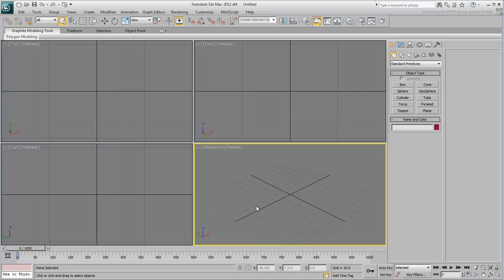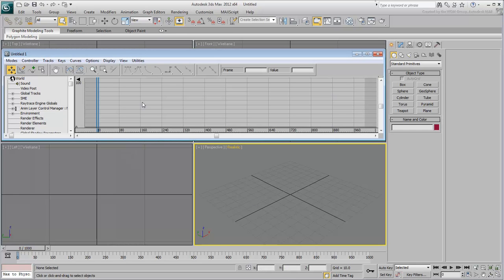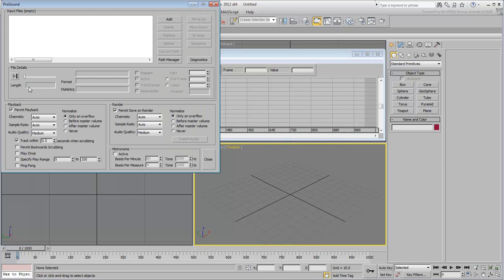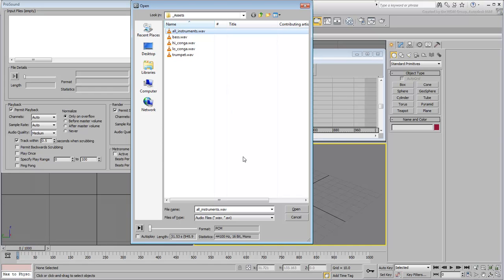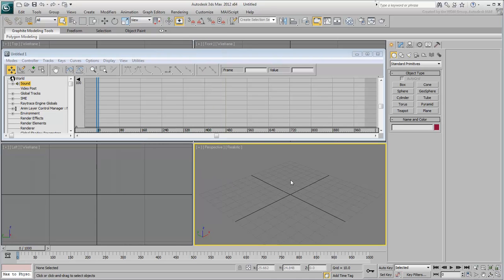Next, you will assign the mix down to play with the animation. From the Graph Editors menu, choose New Track View. Select the soundtrack and then right-click it and choose Properties. In the dialog that appears, click Add and then browse and select the All Instruments.WAV file you downloaded for this tutorial. Click the Close button in the bottom-right corner to close the dialog.